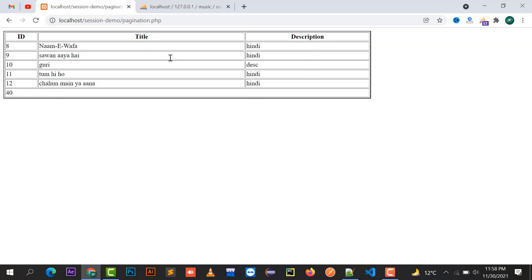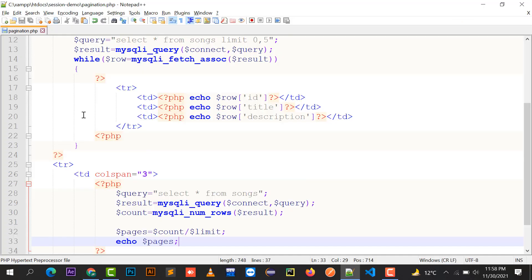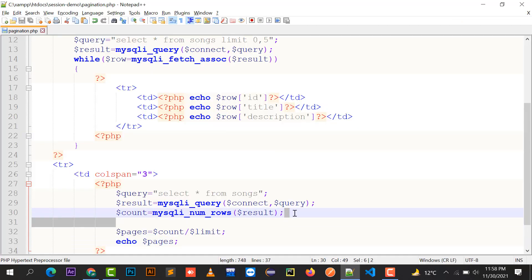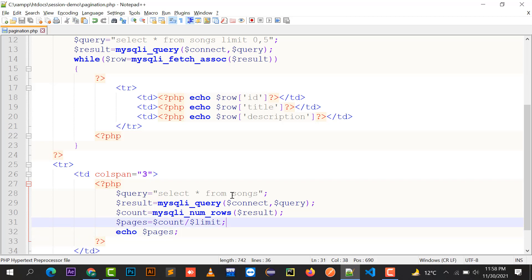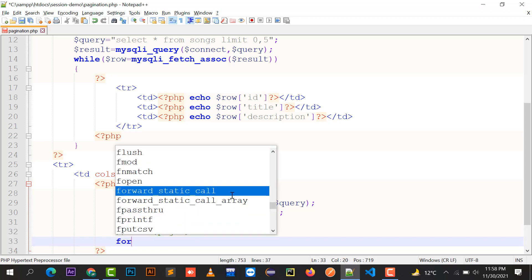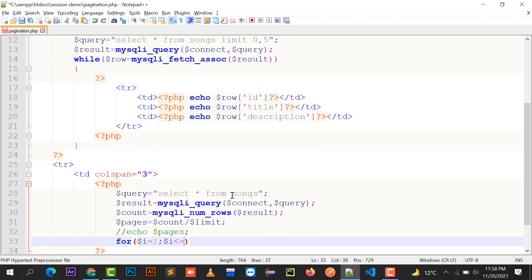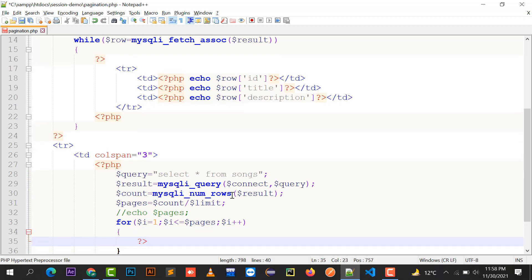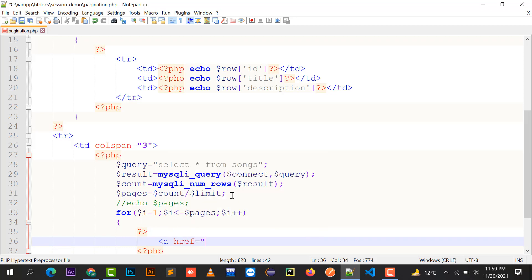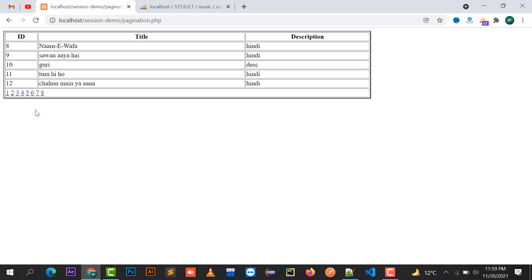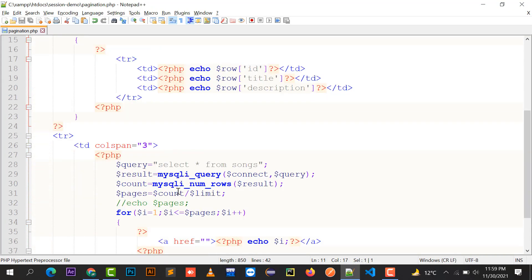Count divided by limit: 40 divided by 5 equals 8 pages. So I need eight pages to display all 40 records. I'll implement a loop — dollar i equals 1, while i is less than or equal to pages, i++ — and inside the loop I'll display a href link with page numbers one through eight.